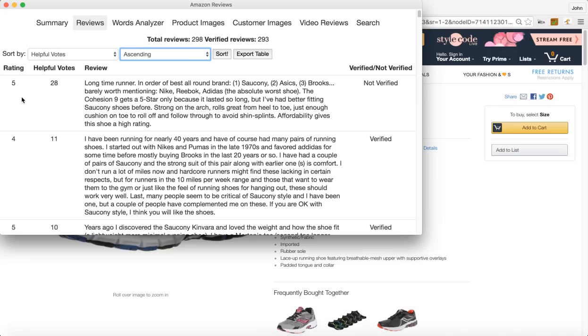Well you can easily sort by the one stars and kind of take a quick look at what some of the negative things are. Maybe you want to make your product better.